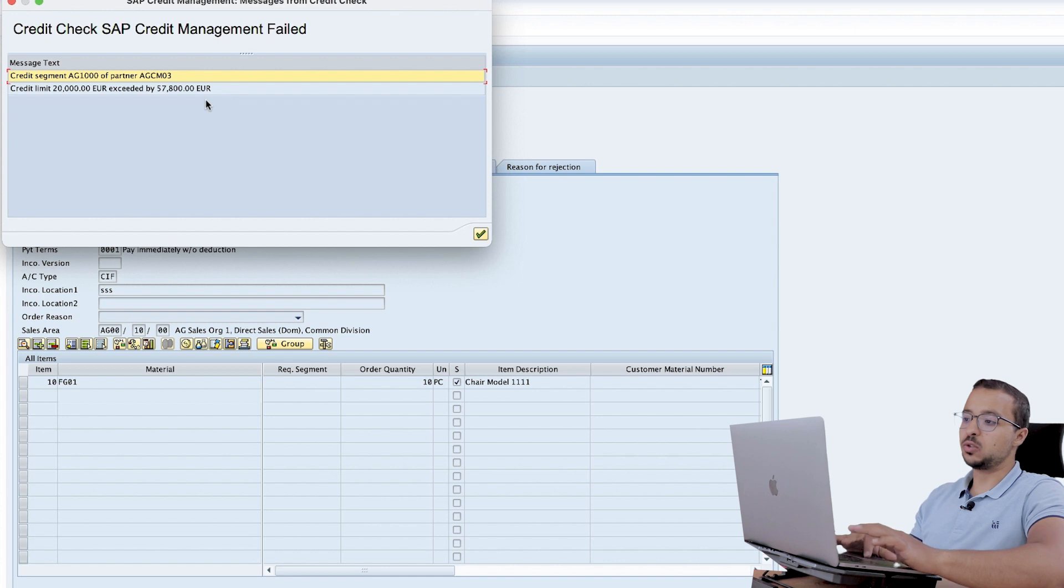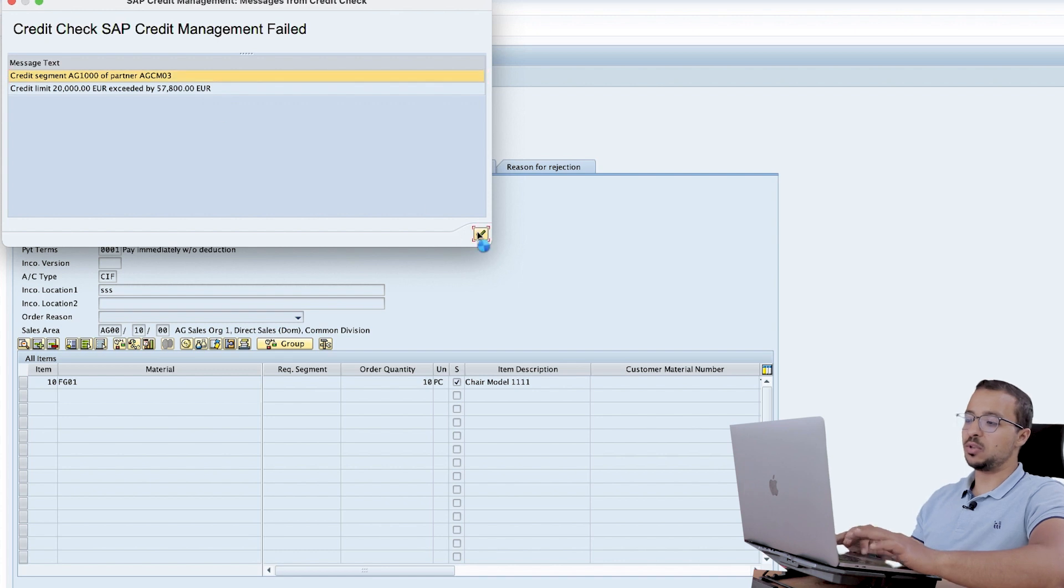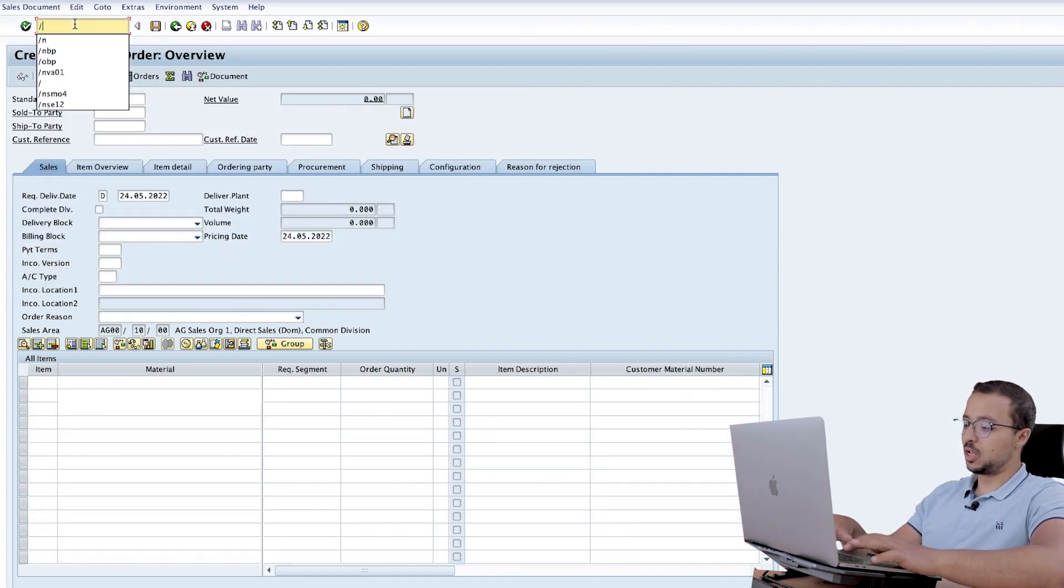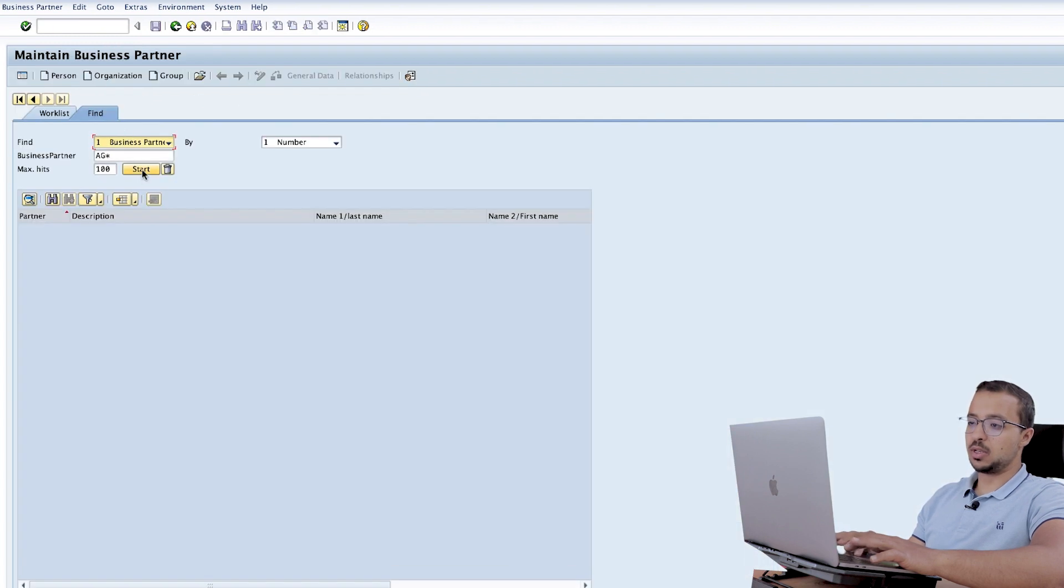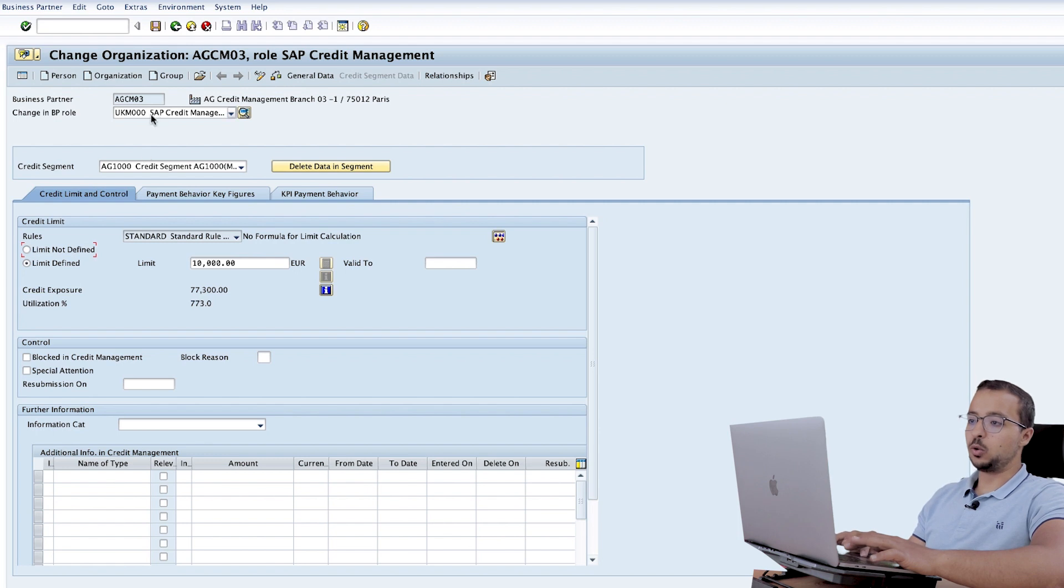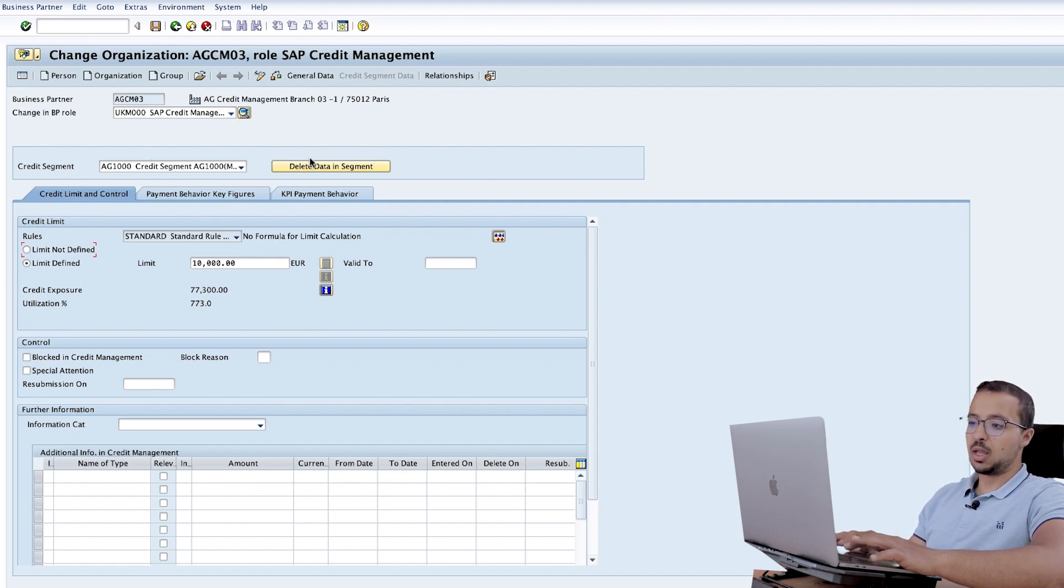To do this we can go to the business partner master data /OBP and the customer is AGCM03. Then go to the credit management rule and go to credit segment data.